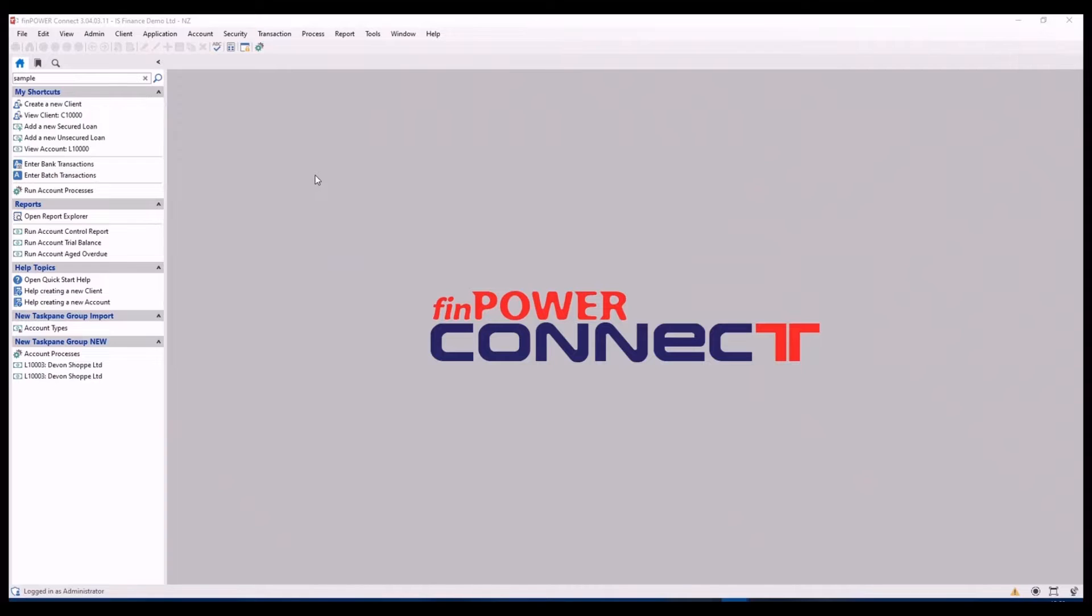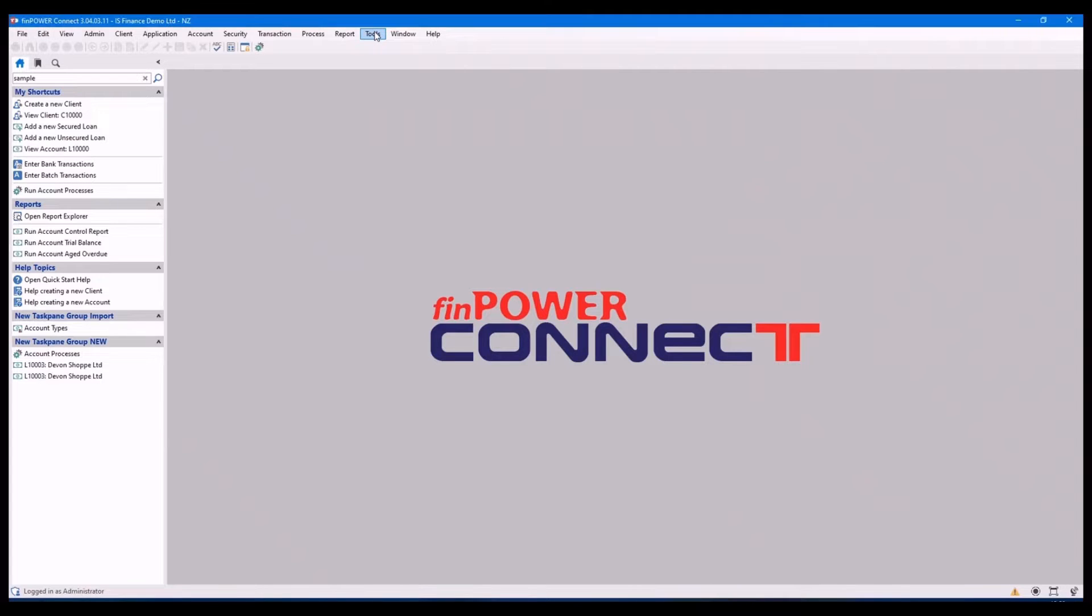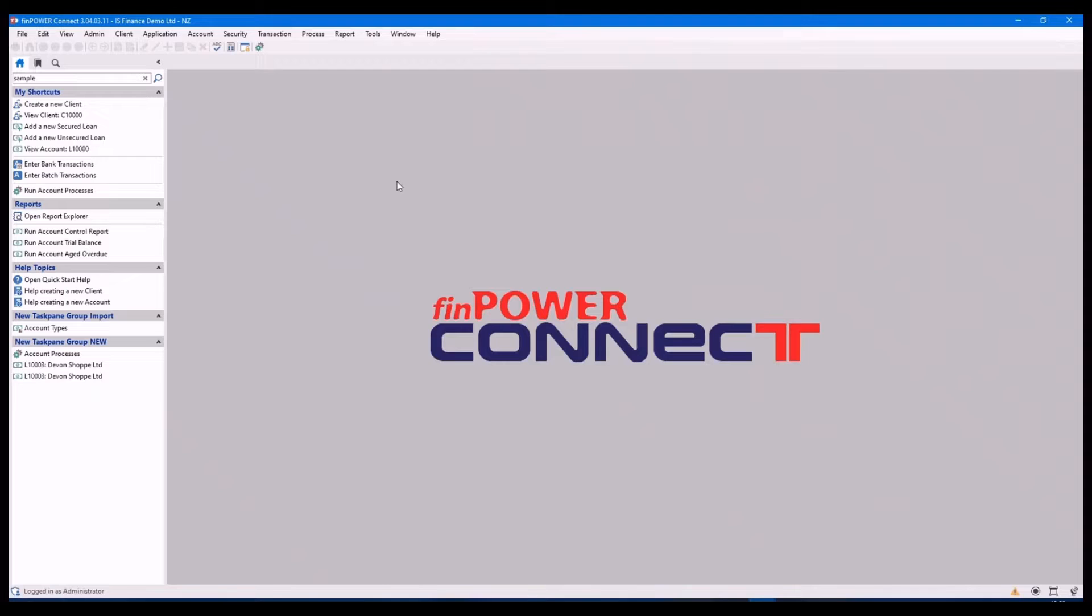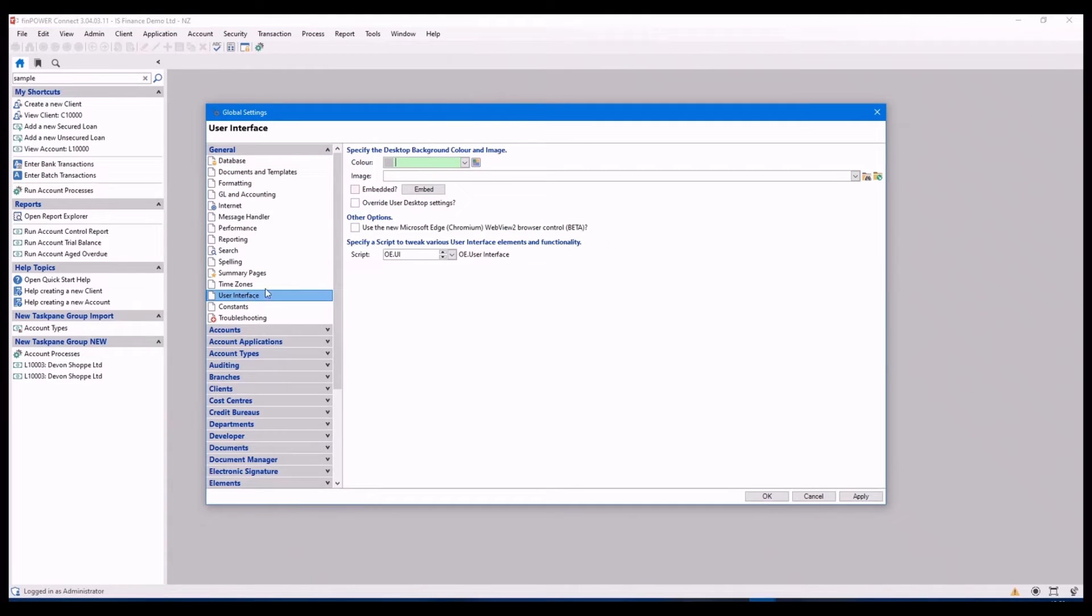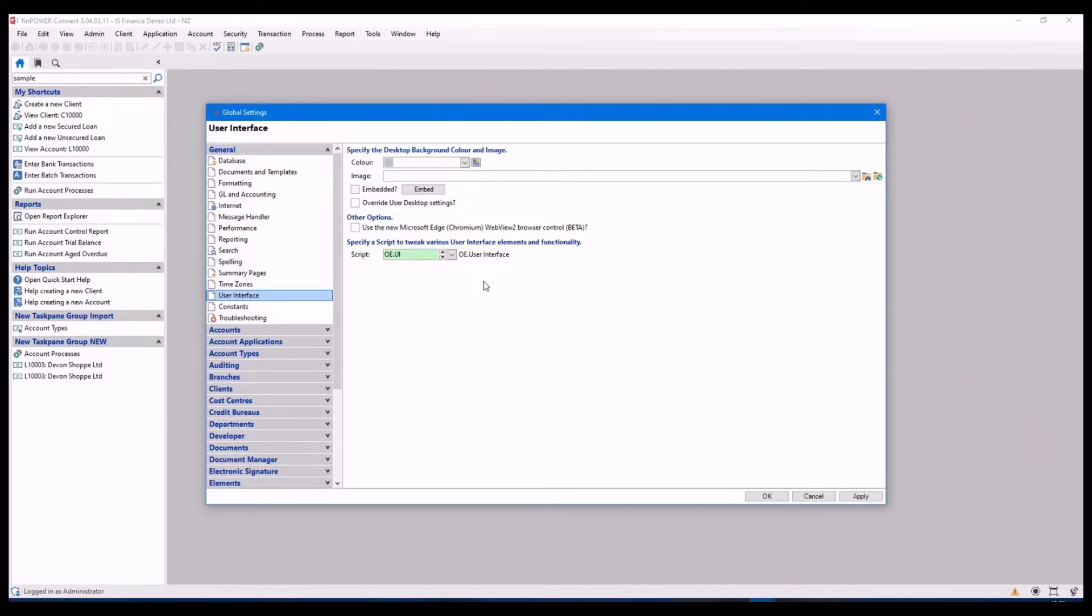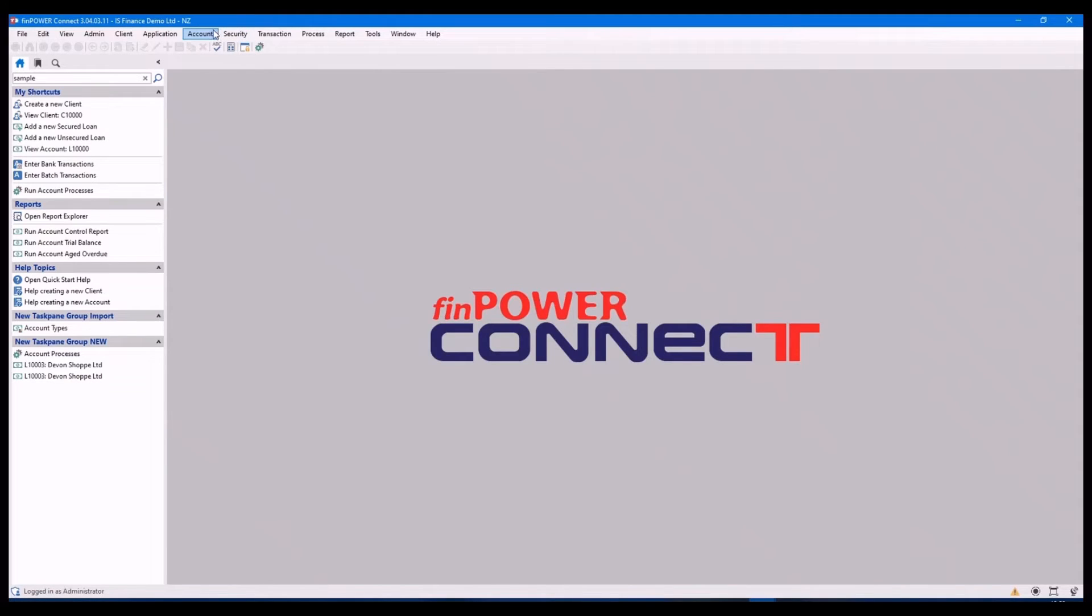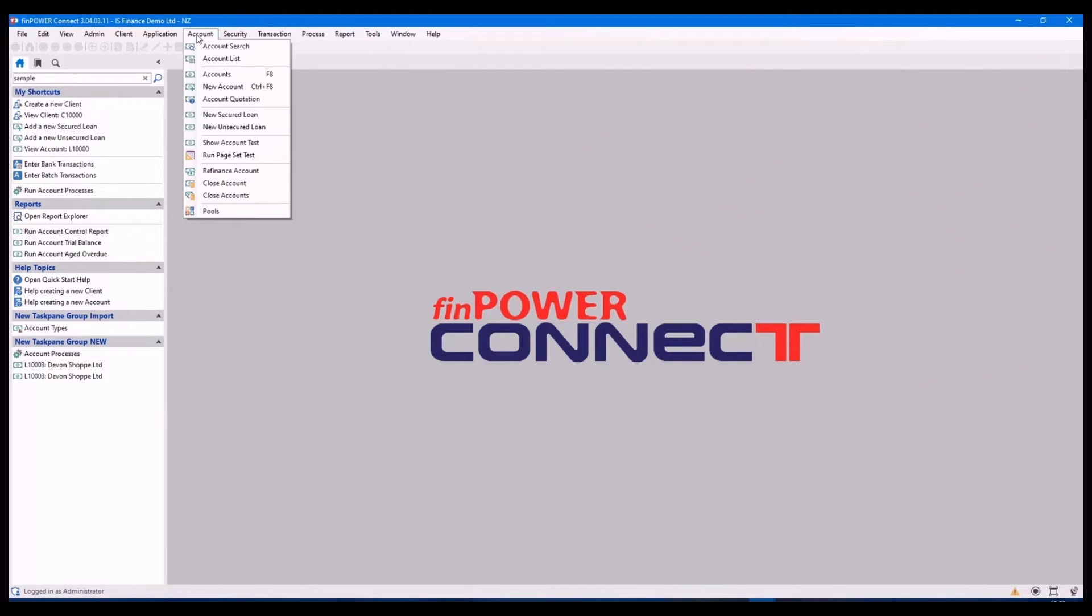And finally, there is some scripting options to change the user interface. If I go to tools, global settings, user interface, I have added a script in here. Hasn't got much in it, but this is where I add it. And that is used to tweak various user interface elements. And from my accounts menu option, for this particular one, it's added these two additional options.